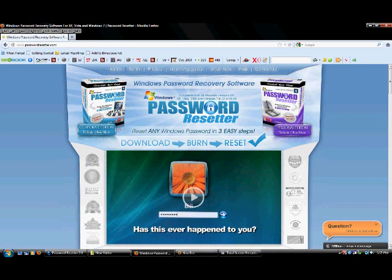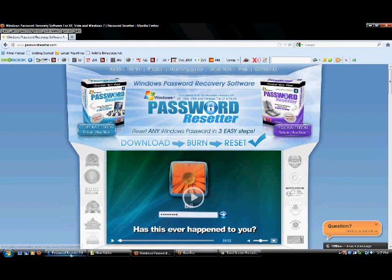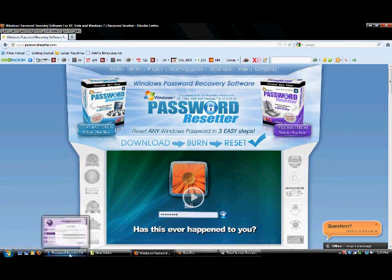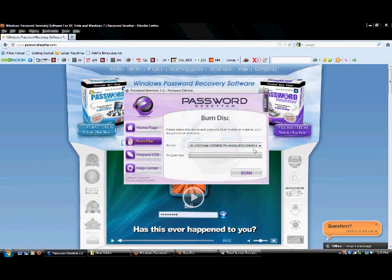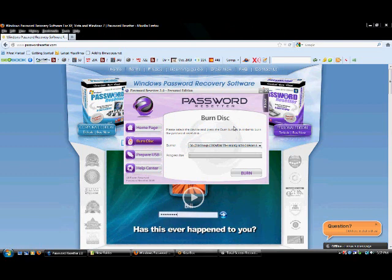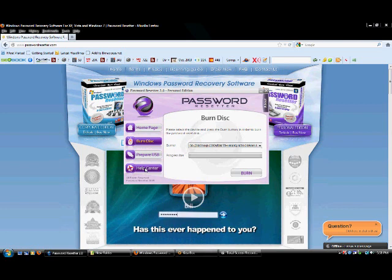So let me show you me using this. I already downloaded it, and I have Password Resetter version 2.0. Over here we have Burn Disk or Prepare USB Drive, and here's the help center, which I do recommend reading through first so you know what the score is.